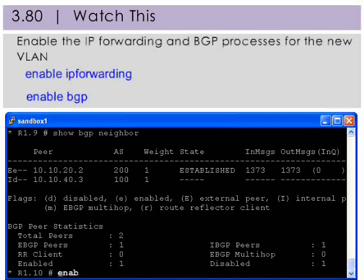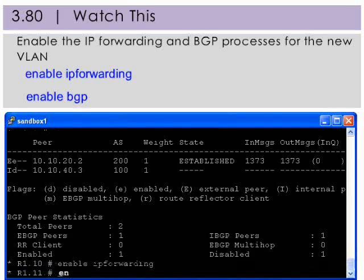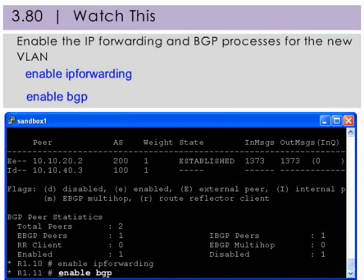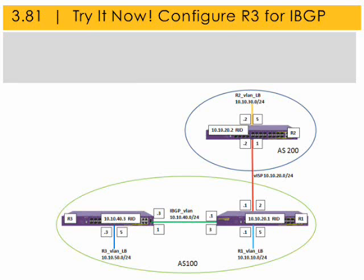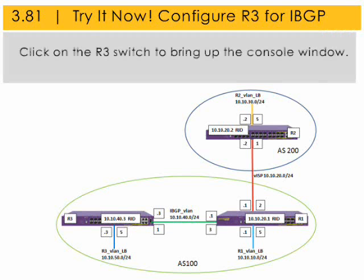Start the IP forwarding and BGP processes before configuring the next switch. Note that the eBGP is established from the previous configuration exercise. Now you'll practice by configuring the third switch, R3, for iBGP operation. Click on R3 to bring up the console window.